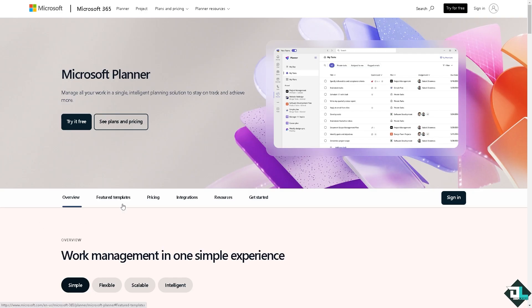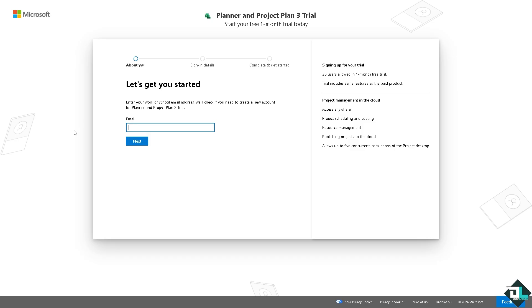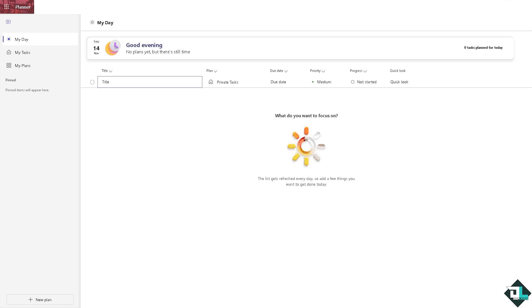Now the first thing that you need to do is to log in using your credentials. If this is your first time in Microsoft Planner, I want you to click the sign up option and from here just follow the on-screen instructions and you're good to go. Linking tasks here in Microsoft Planner is a straightforward process.